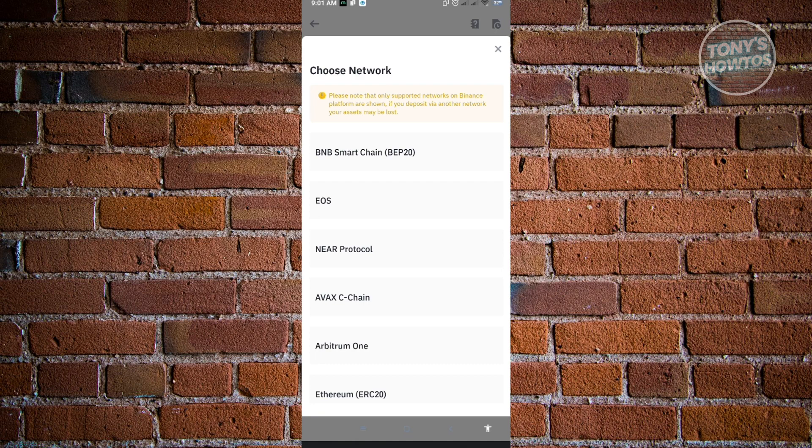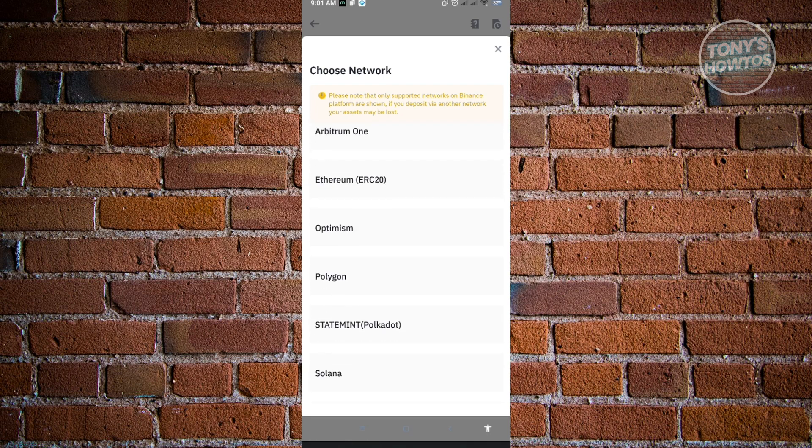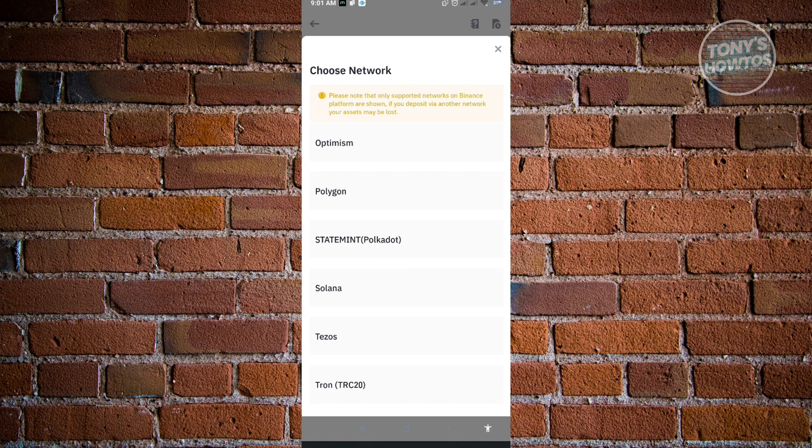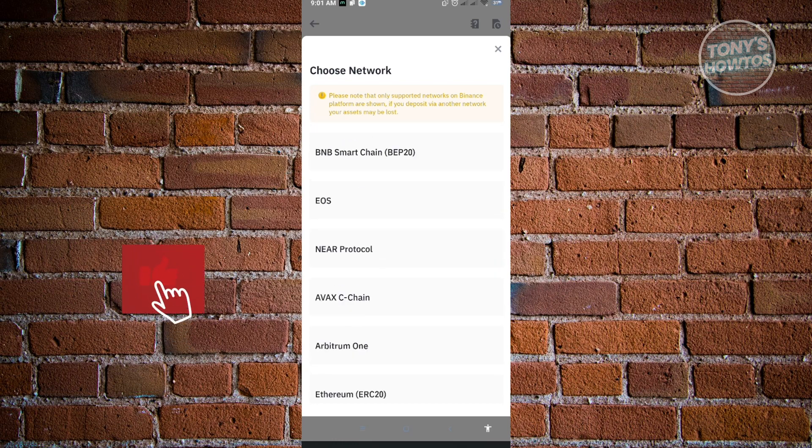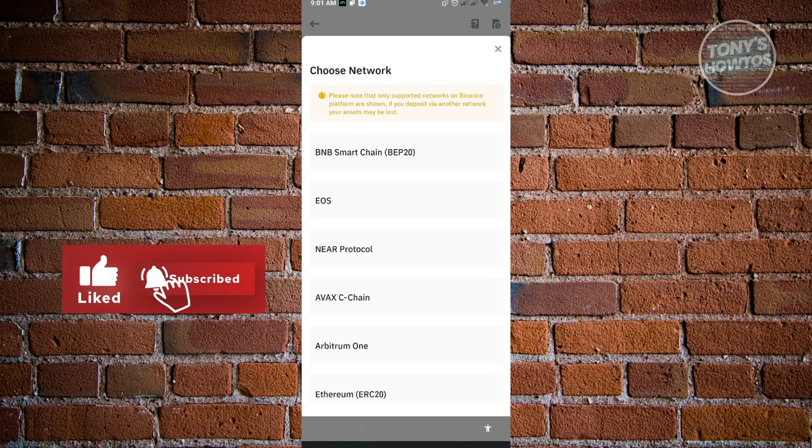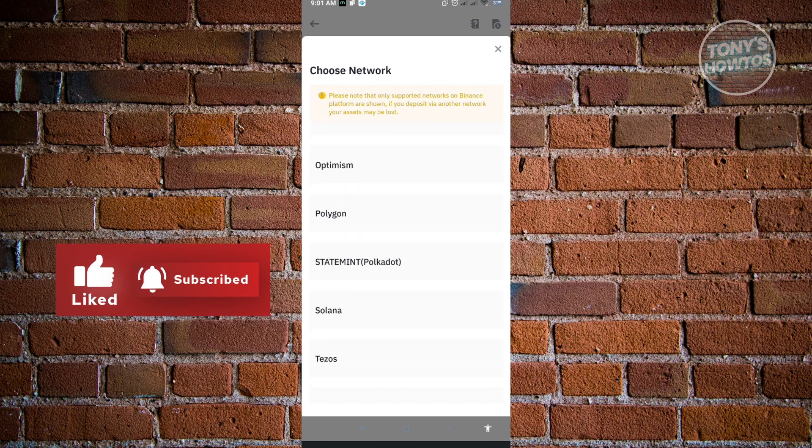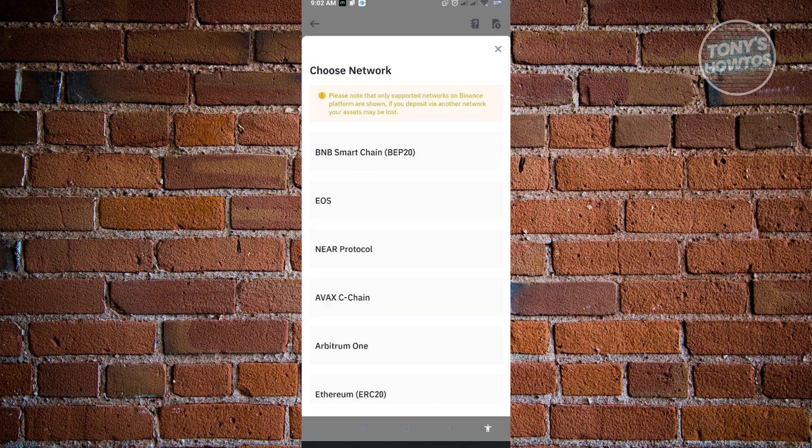It's going to ask for the network, but as you can see, there's a lot of networks for USDT because this one is widely used. You want to ensure you're using the correct network for your account or your other wallet, because otherwise you won't receive your assets.